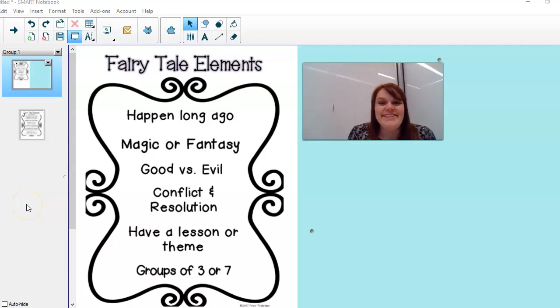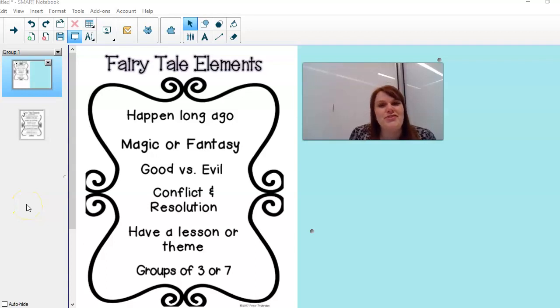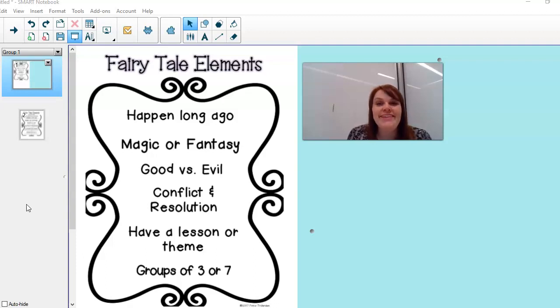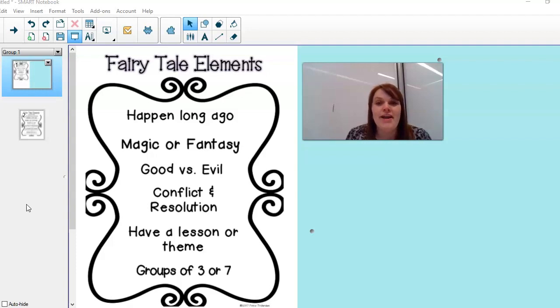Hi boys and girls, my name is Mrs. Self and I am a third grade teacher at Blackburn Elementary. Your teachers and I have been working really hard to help teach you while you're at home or at your apartment or wherever you're staying right now.